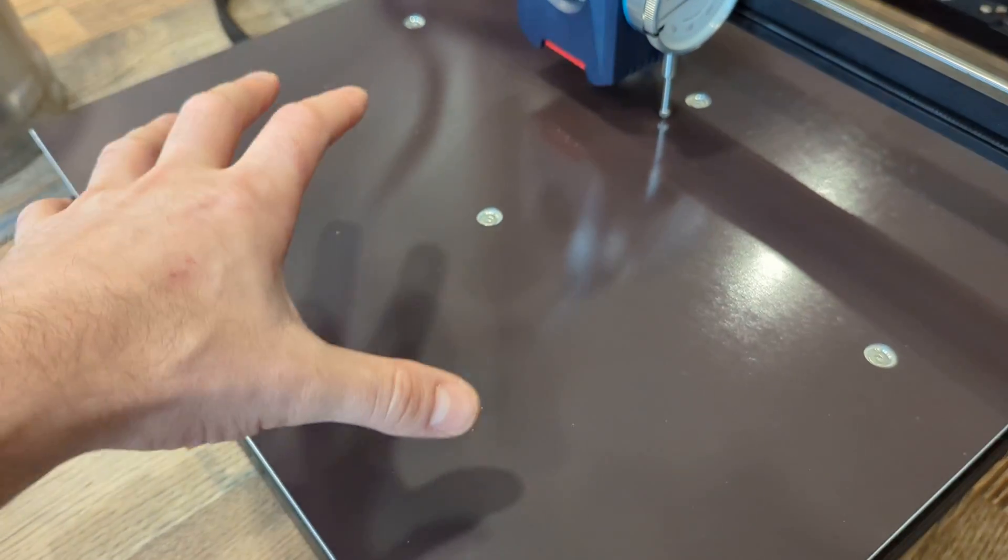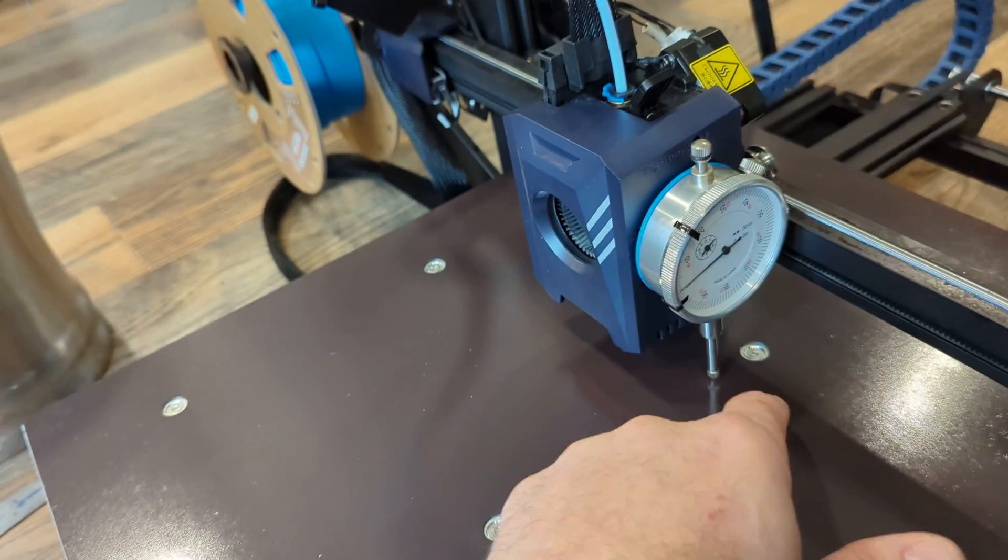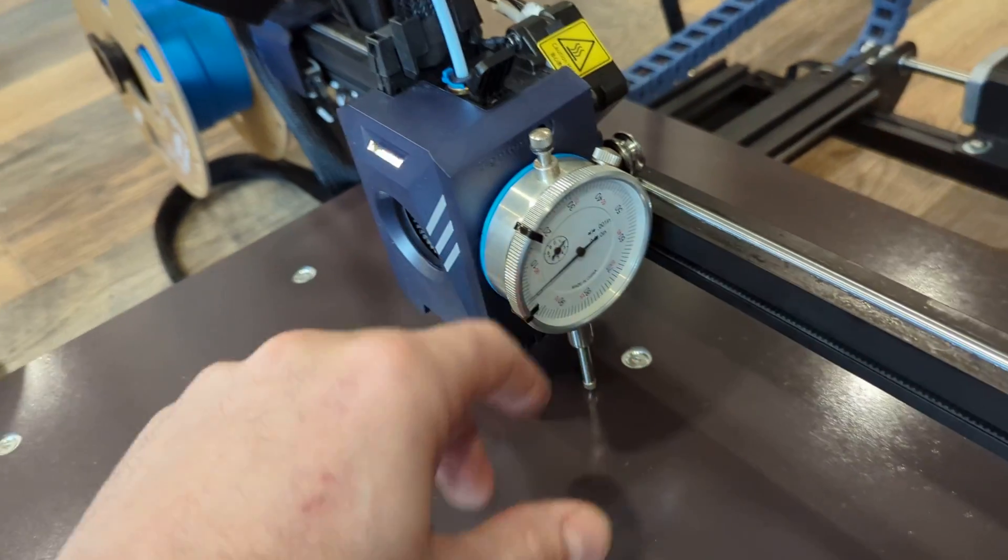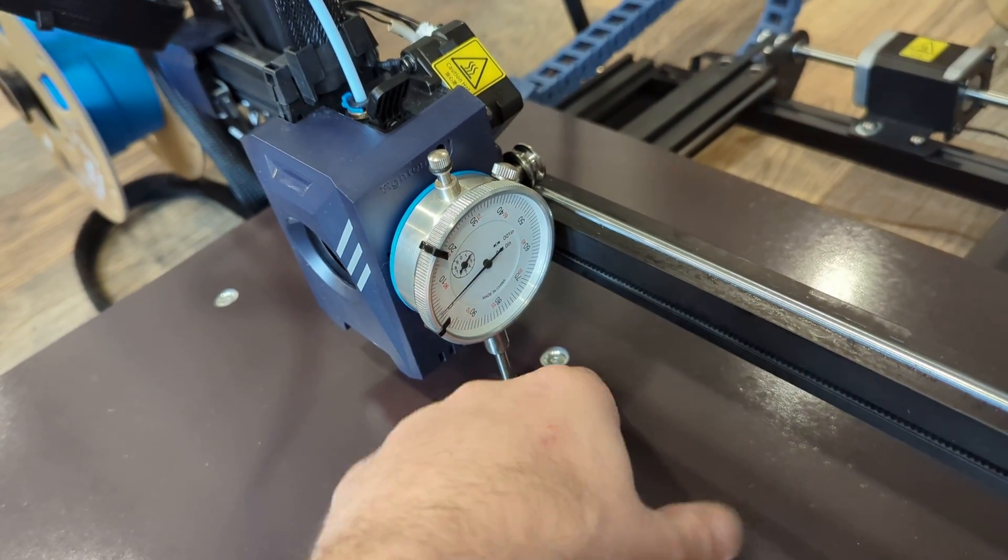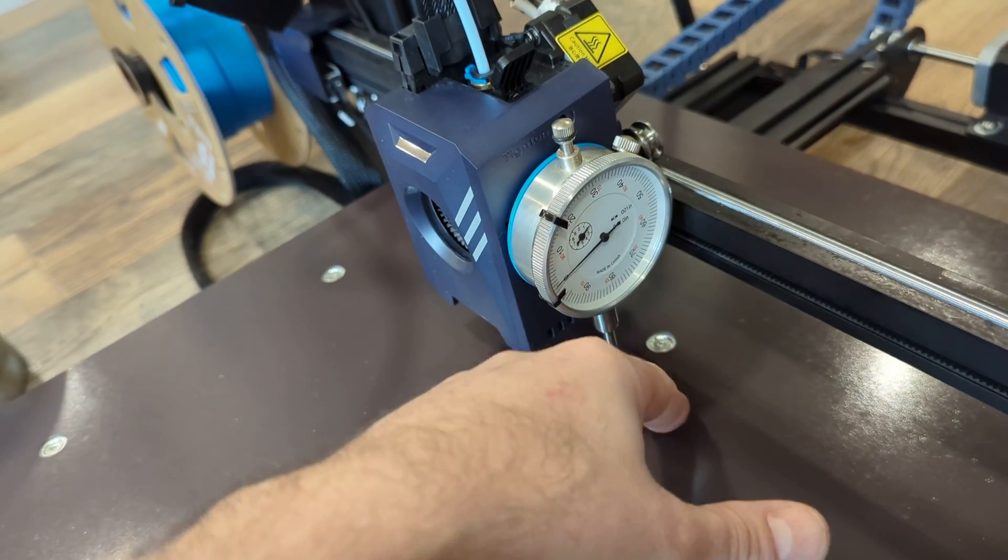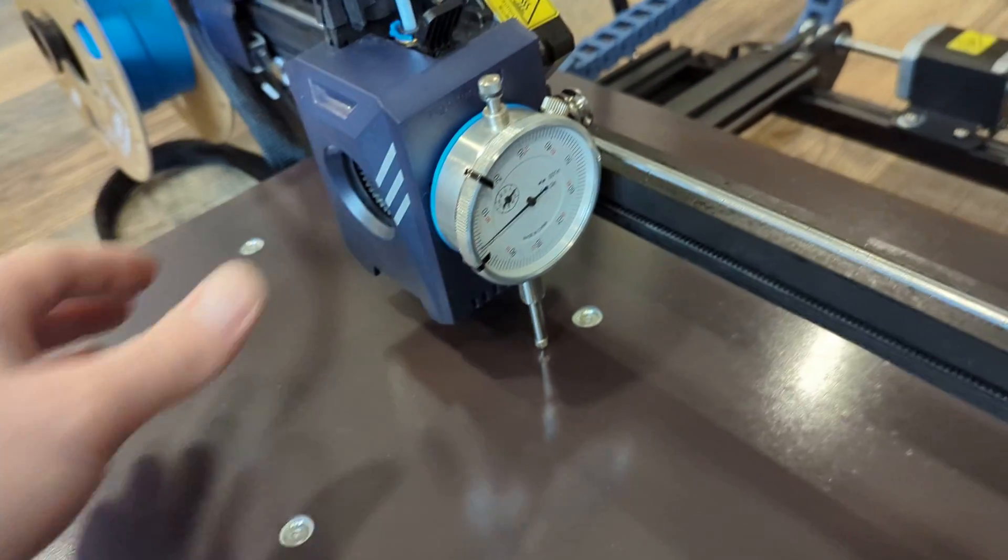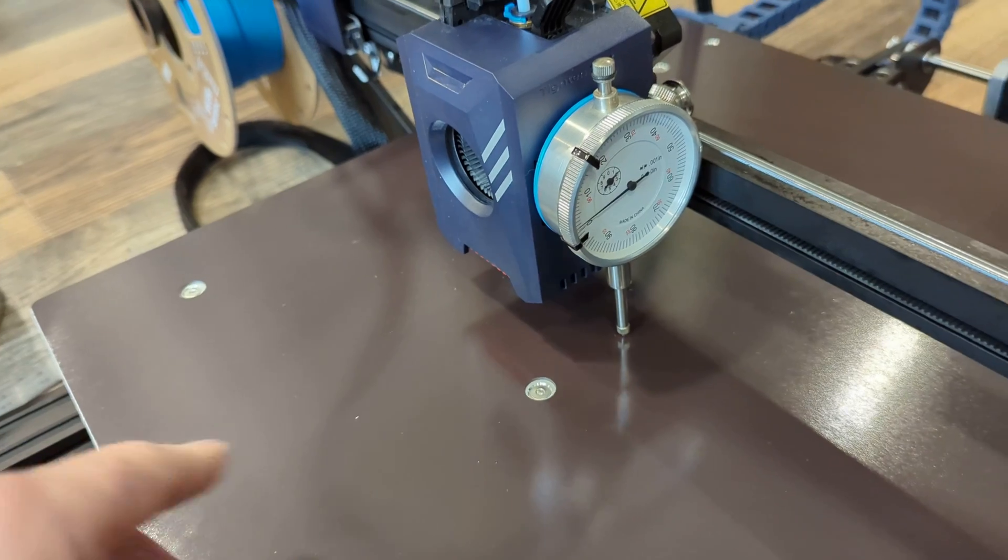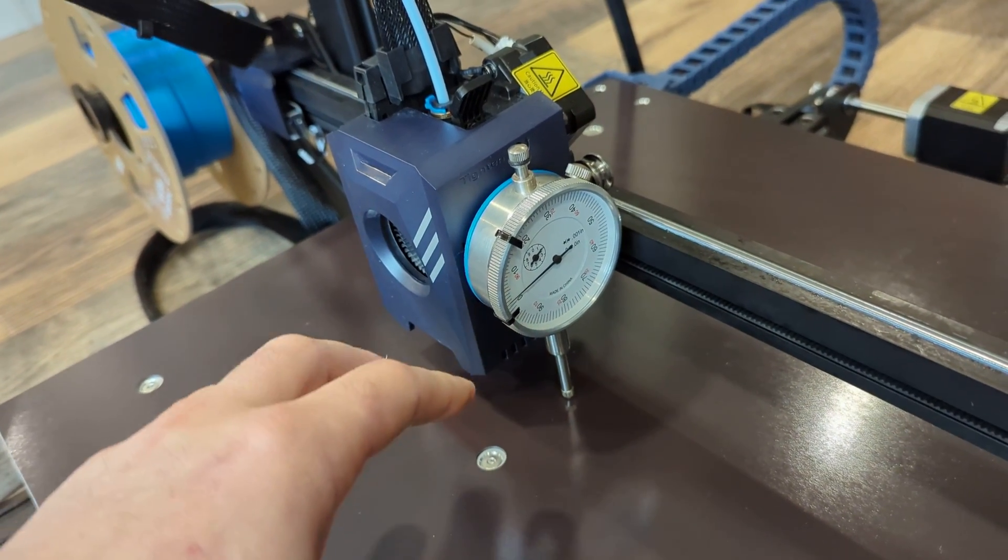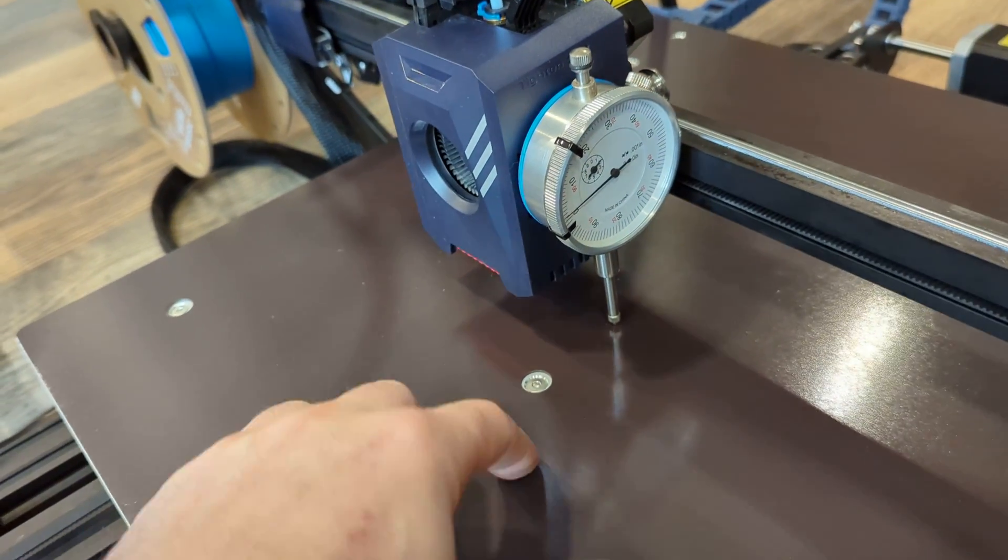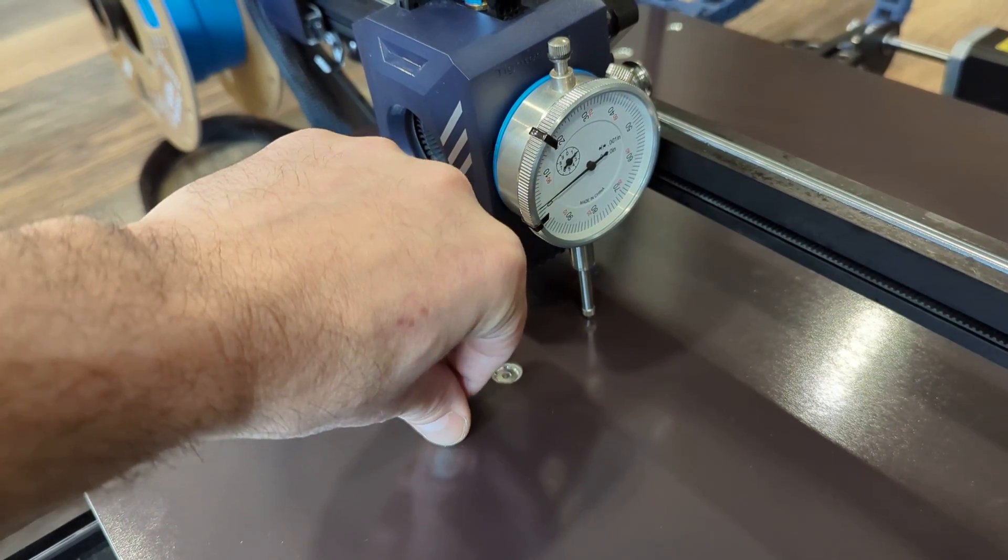But then once they were all tight, I would either—if I'm low over here, I would back the screw out just a hair. If I was high, I would tighten the screw down a little extra. So like if I was moving from here to here and I saw my dial indicator show me that this area was higher than this area, then I'd just tighten that screw down a little bit more.